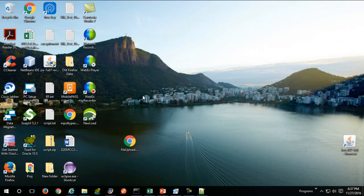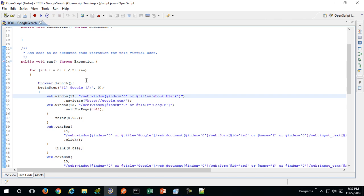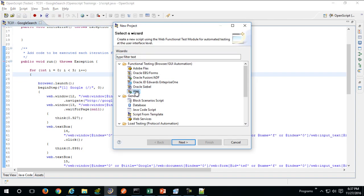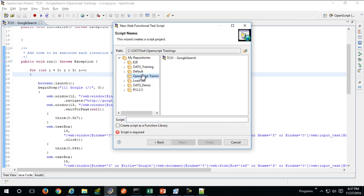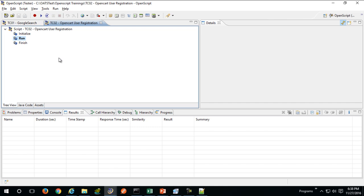Let's jump right into OpenScript. I'll quickly create a new file. Since it is a web page, I'll click on Web and select Next using the same repository. This will be my TC02 — OpenCart user registration. Click on Finish. As before, you will get Initialize, Run, and Finish. This time I'll try to record it in the Firefox browser.